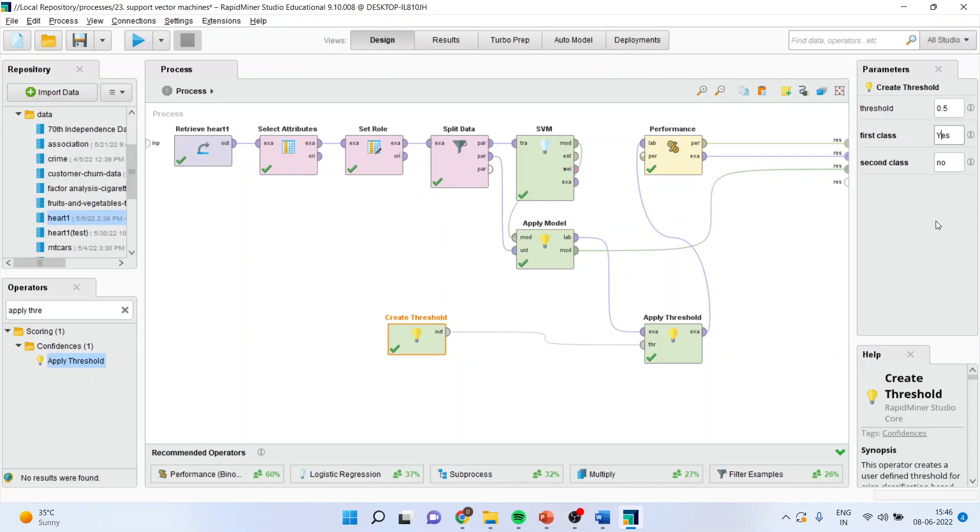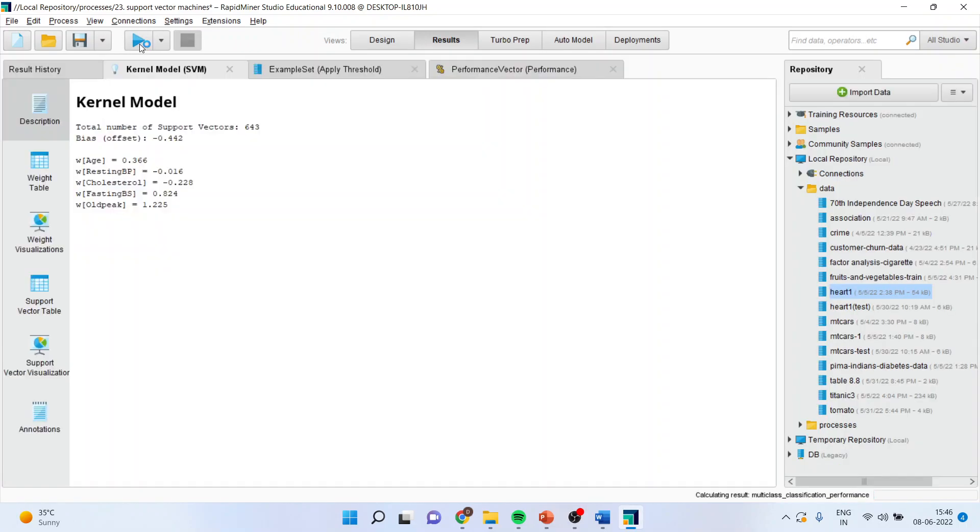Make it Y capital. And this also N capital. So run. You can see the error is gone.